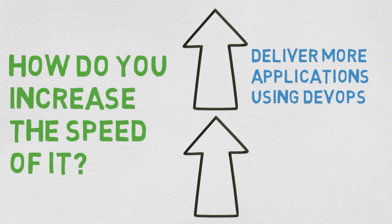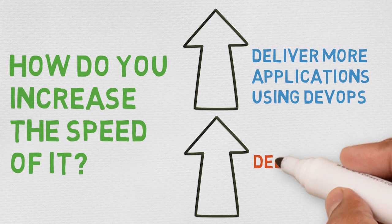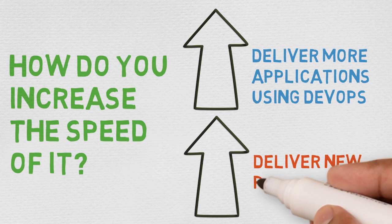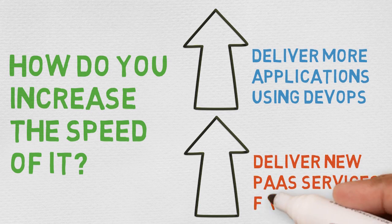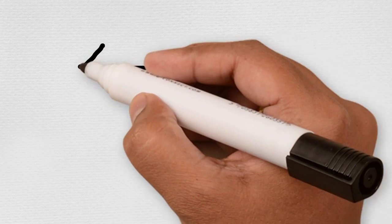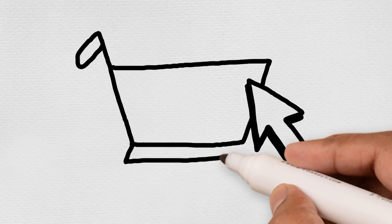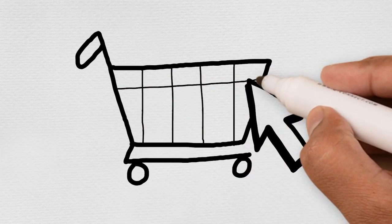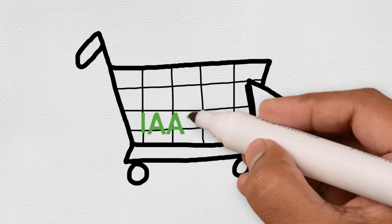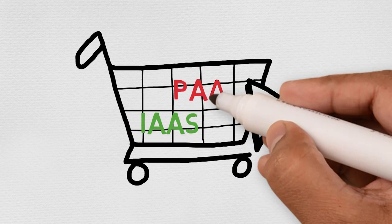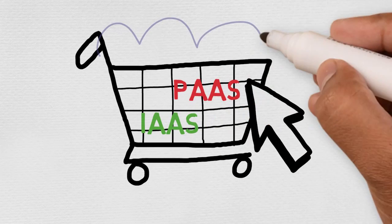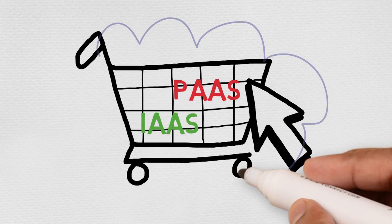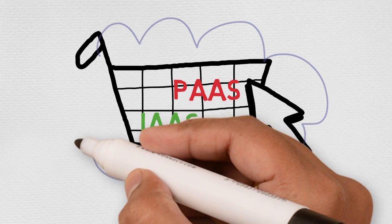Deliver new platform as a service faster. Infrastructure as a service is a bare minimum for IT departments to remain relevant to the business. If IT cannot provide self-service on-demand IaaS, the business will go directly to the public cloud. To add more value to the IaaS baseline and accelerate application delivery, IT must deliver application platforms in a cloud model that is self-service, on-demand, with elastic capacity.